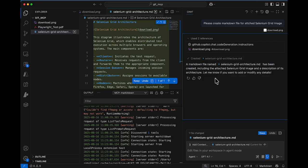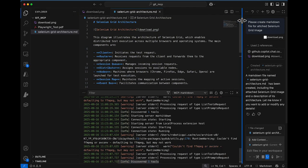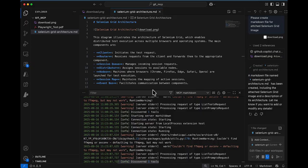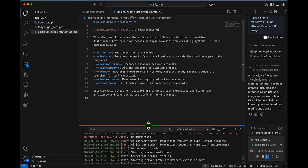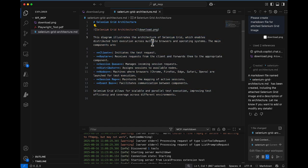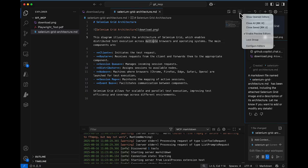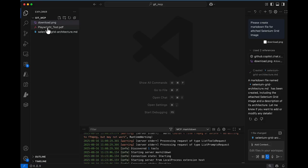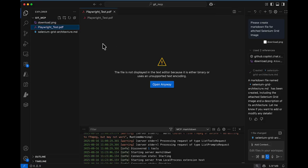It created the file and says: 'The markdown file named selenium-grid-architecture.md has been created, including the attached Selenium Grid image and a description of its architecture. If you want to modify it, let me know.' Copilot can also modify it further if you want to add more details. Just click Keep and your file is created. With just one line of prompt, using the MCP server and LLM, we're able to create the markdown file.